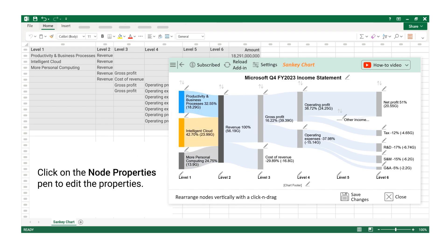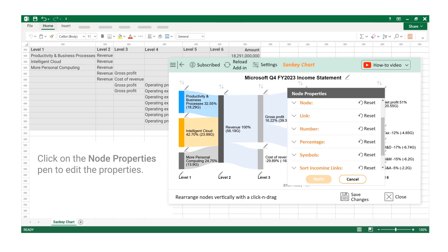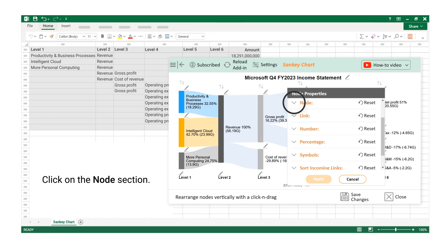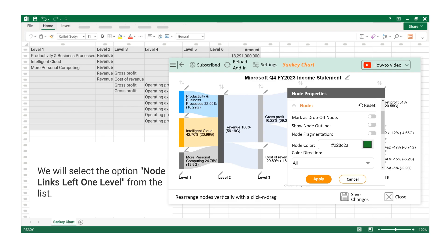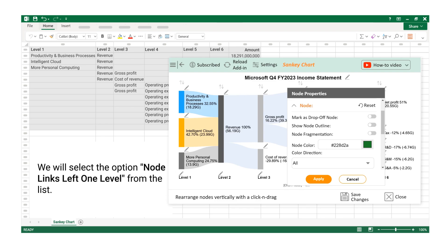Click on the Node Properties Pen to edit the properties. Click on the Node section. You can change the color of Node. We will select the option Node Links Left One Level from the list.